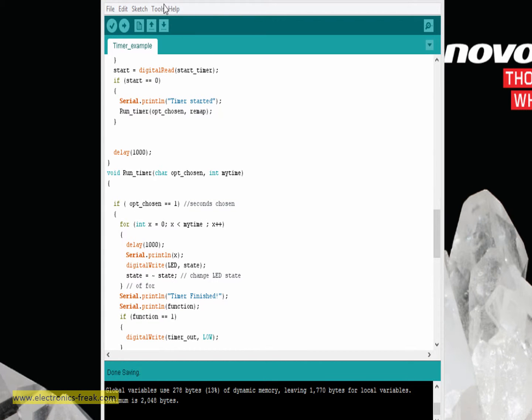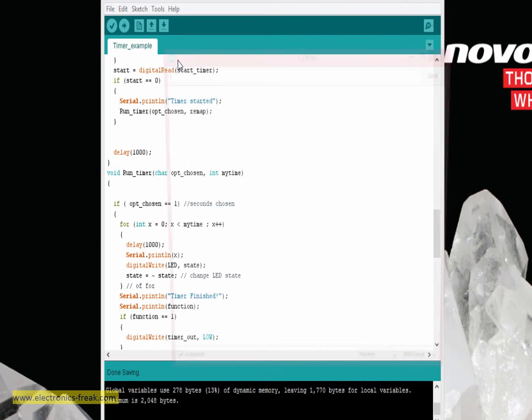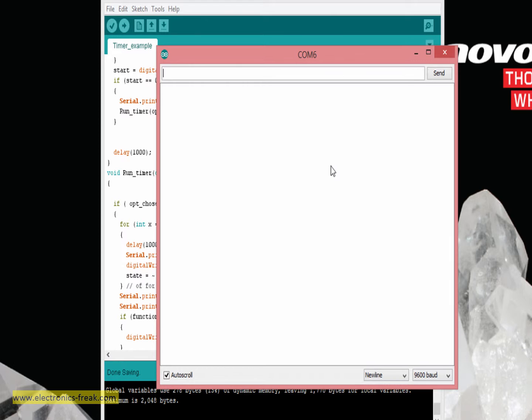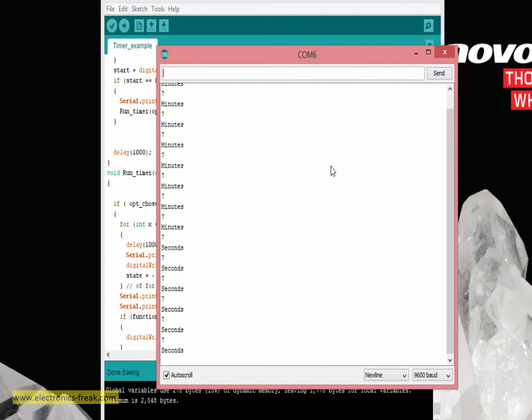Okay, now let's see how it is working. I'm going to Tools, Serial Monitor. And now it is set to minutes. If I will change instead of pin number 3 to ground to pin number 2, it will move to seconds.